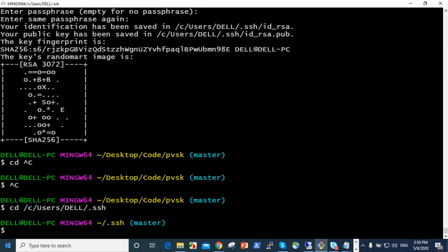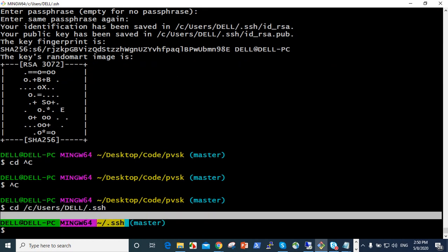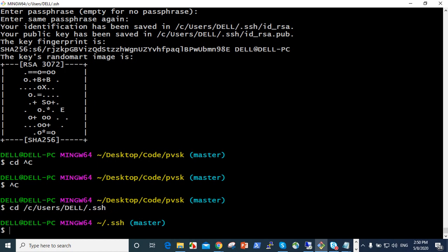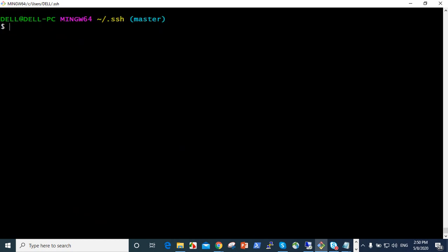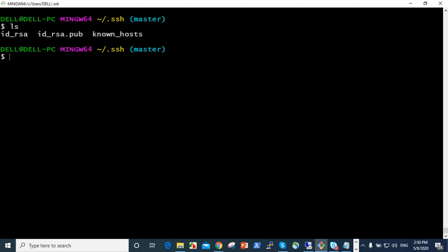Now we are in ssh series, it's changed. Control and clear the screen. ls when you give list, so id_rsa, id_rsa.pub we have. We should follow id_rsa.pub because it's a public key.